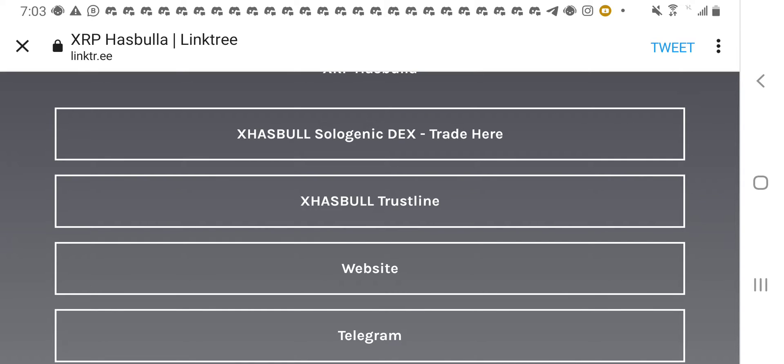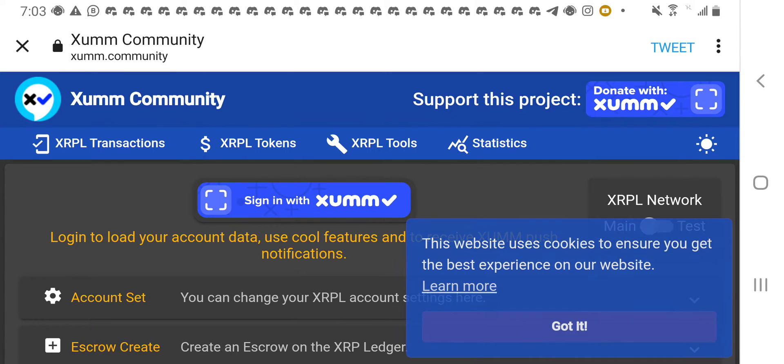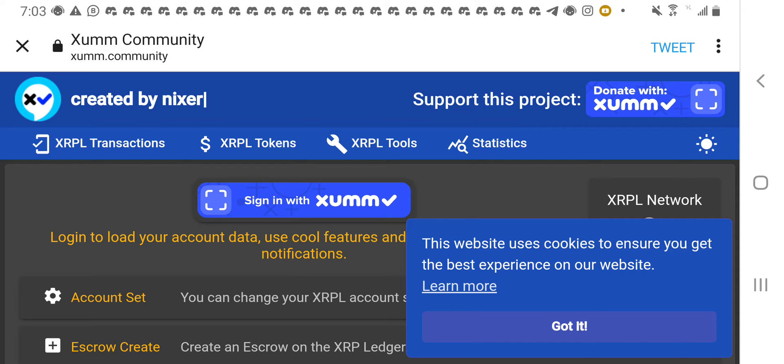Okay. So, you can see it's right here. The X Hasbola trust line. So, we click on the trust line. We click on the trust line and you wait. You just hold on. There's a pop-up that's going to come on.